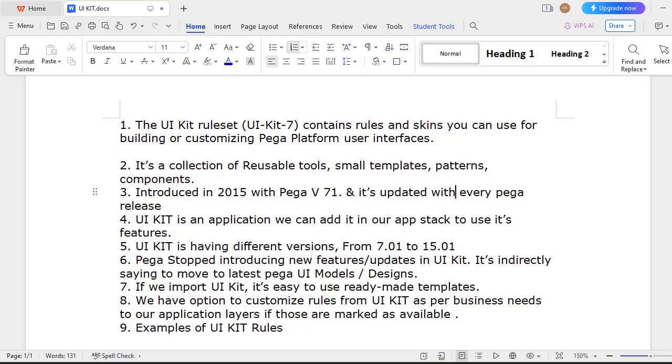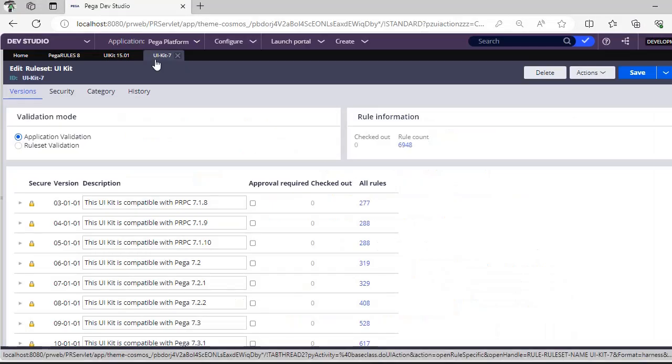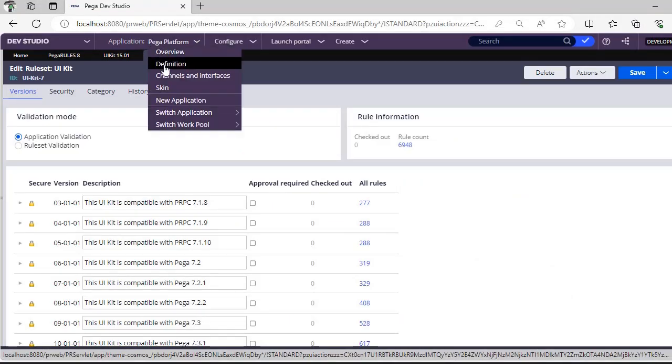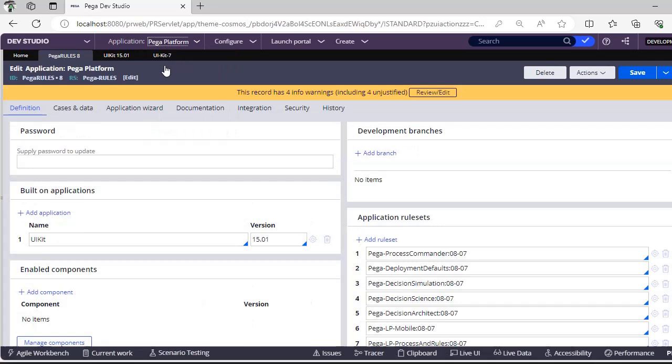I want to show you where exactly this can be added. Once you are into your application, go to definition, and here you can see UI Kit. This is the UI Kit application that is already packed with our Pega PRPC.